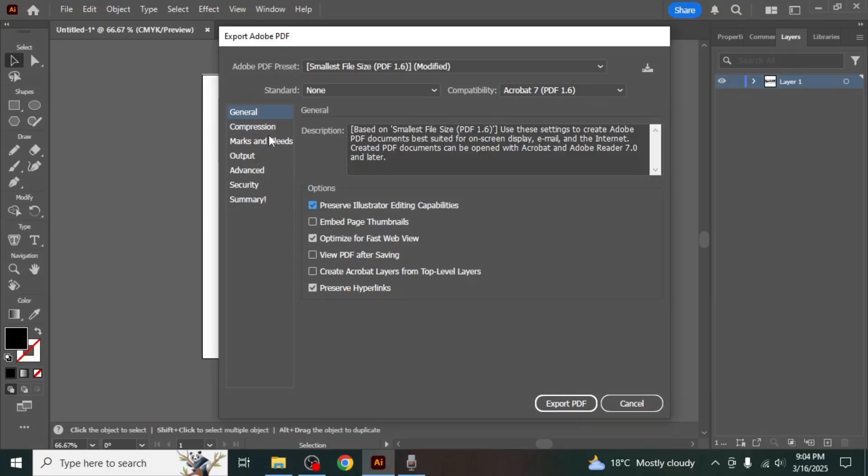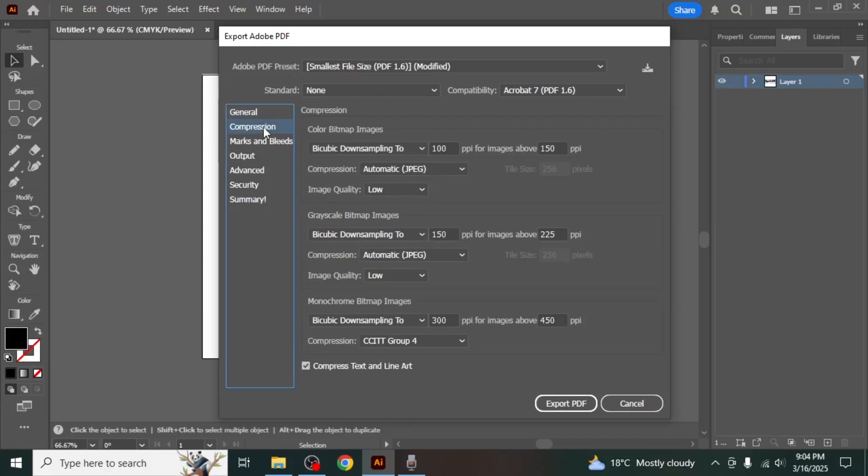On the left side of the export window you will see different sections where you can modify the PDF settings. For example, if you go to the compression section, you can adjust the quality of images included in the PDF and other compression settings to control the file size and image clarity.